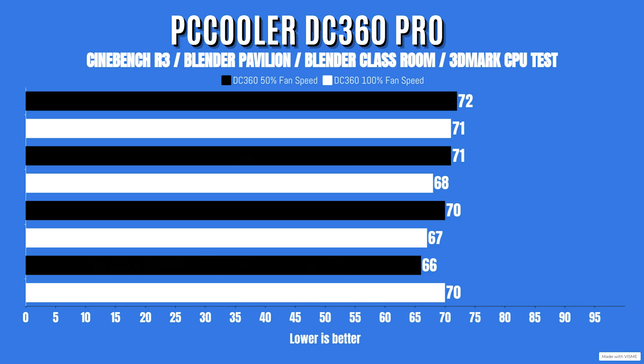The max of Cinebench R23 was 71. Blender Pavilion, idles 21 with a max of 68. Blender Classroom, idles 21 with a max of 67. And 3DMark Fire Strike test, idles 21 with a max of 70 Celsius.